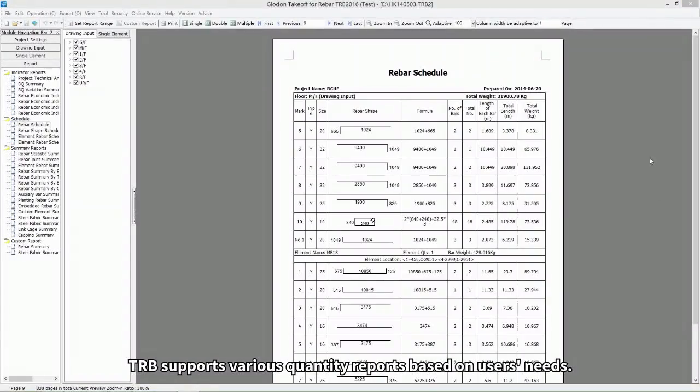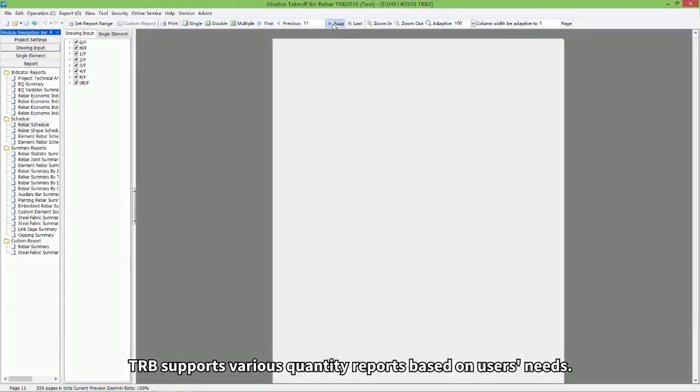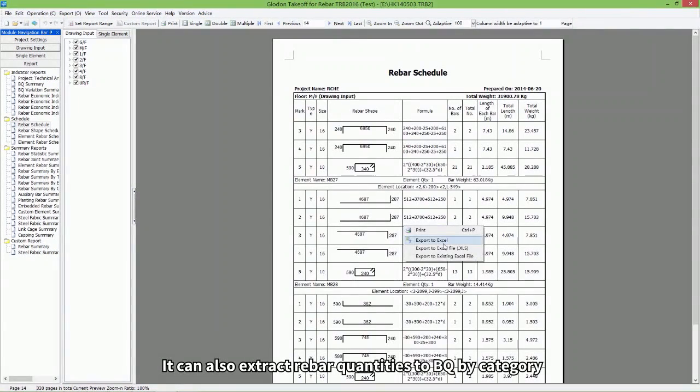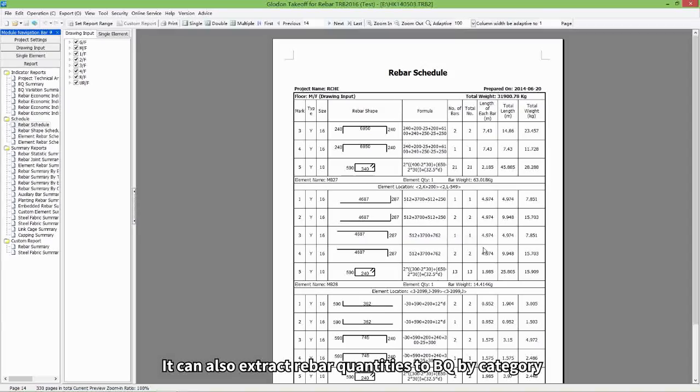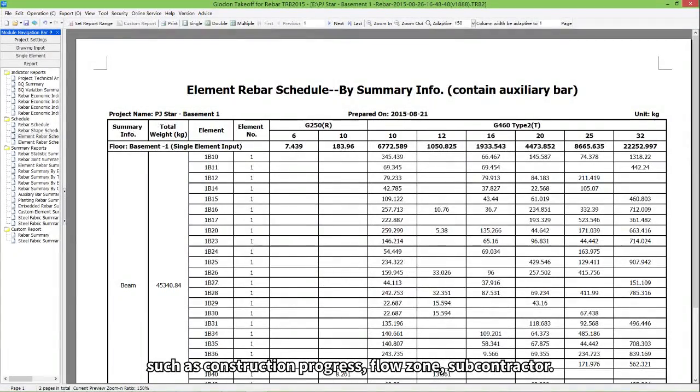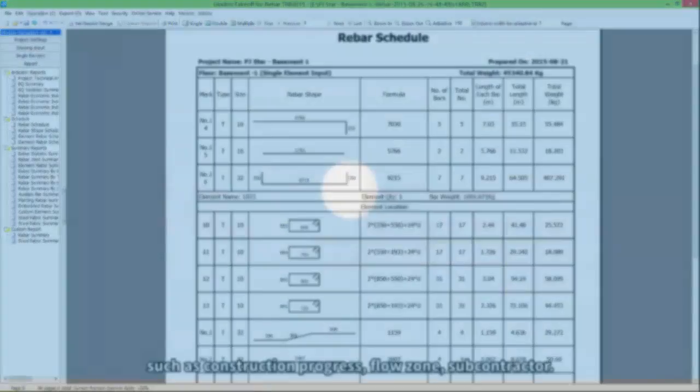Software provides intuitive calculation results with clear calculation formula and 3D views of rebar inside elements. TRB supports various quantity reports based on users' needs. It can also extract rebar quantities to BQ by category, such as construction progress, flow zone, subcontracting.